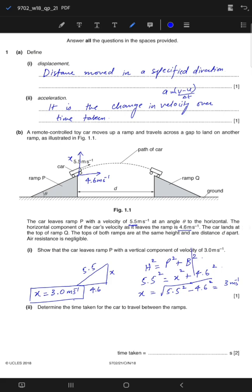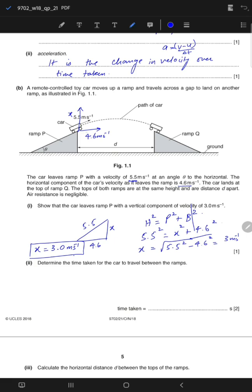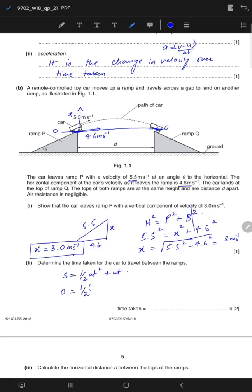Part two — determine the time taken for the car to travel between the ramps. The horizontal velocity is 4.6 and the vertical velocity is 3. The tops of both ramps are at the same height, so the vertical displacement is zero. Apply the equation of motion: s equals ut plus half at squared. With displacement zero, initial vertical velocity positive 3, and acceleration negative g (−9.81 m/s²).